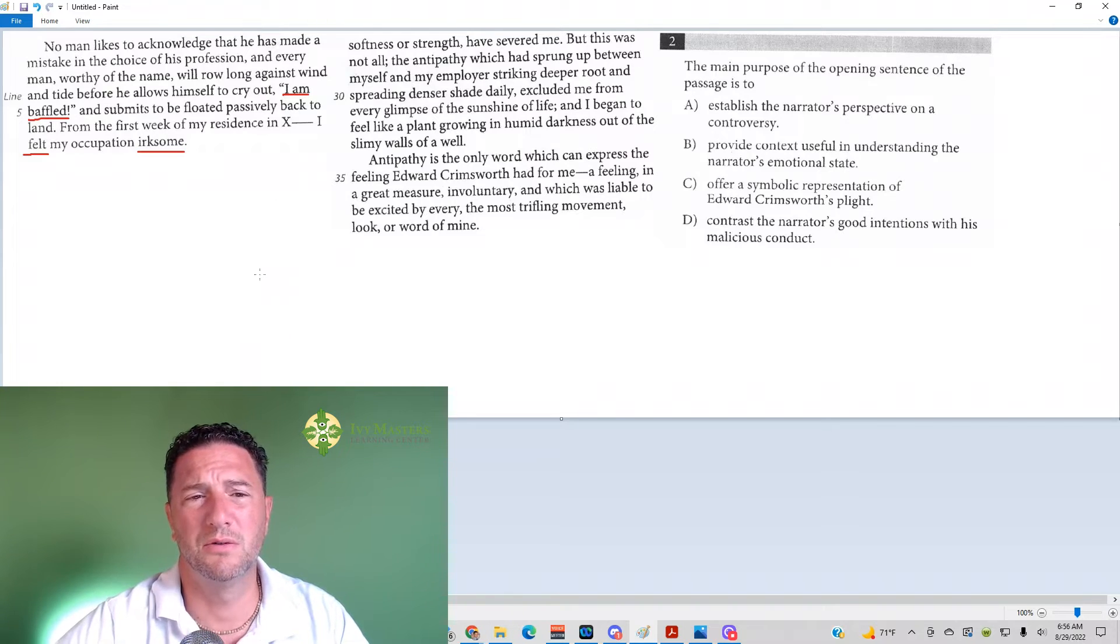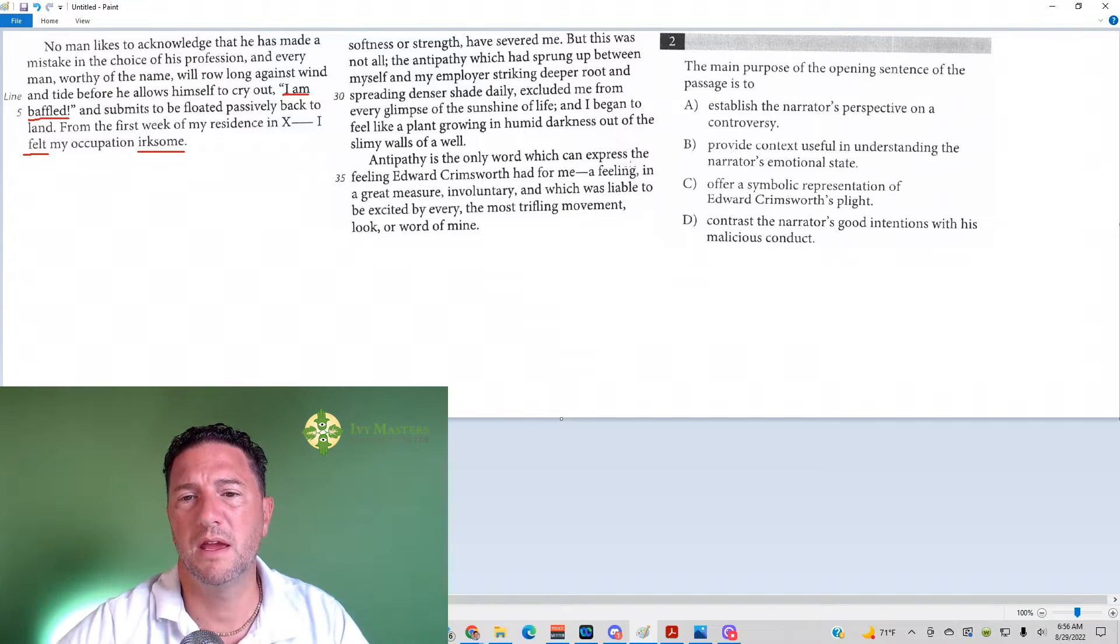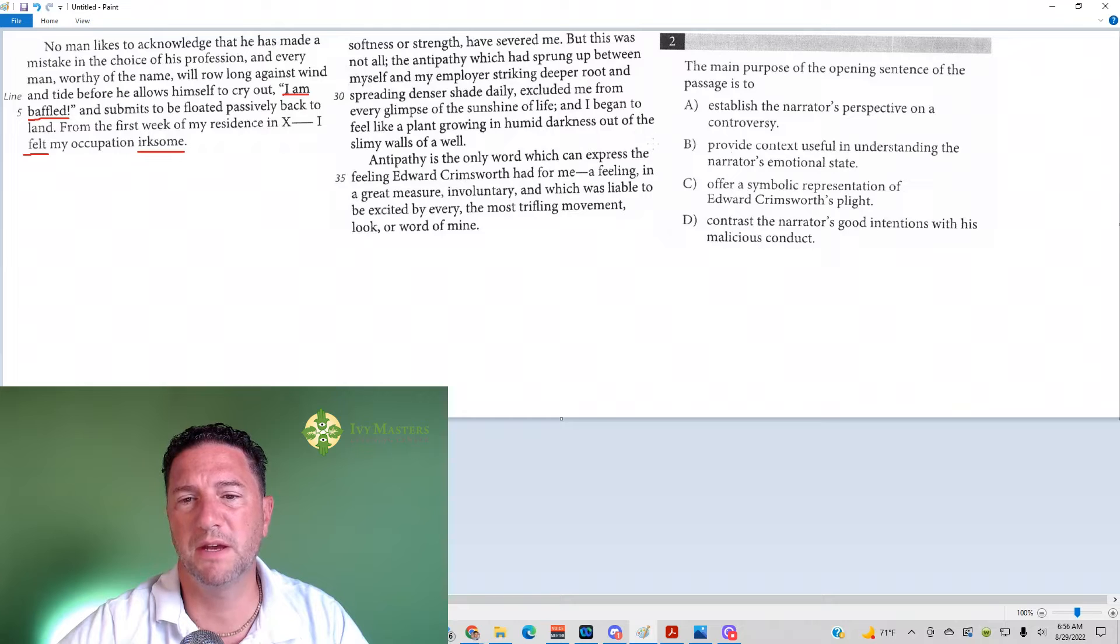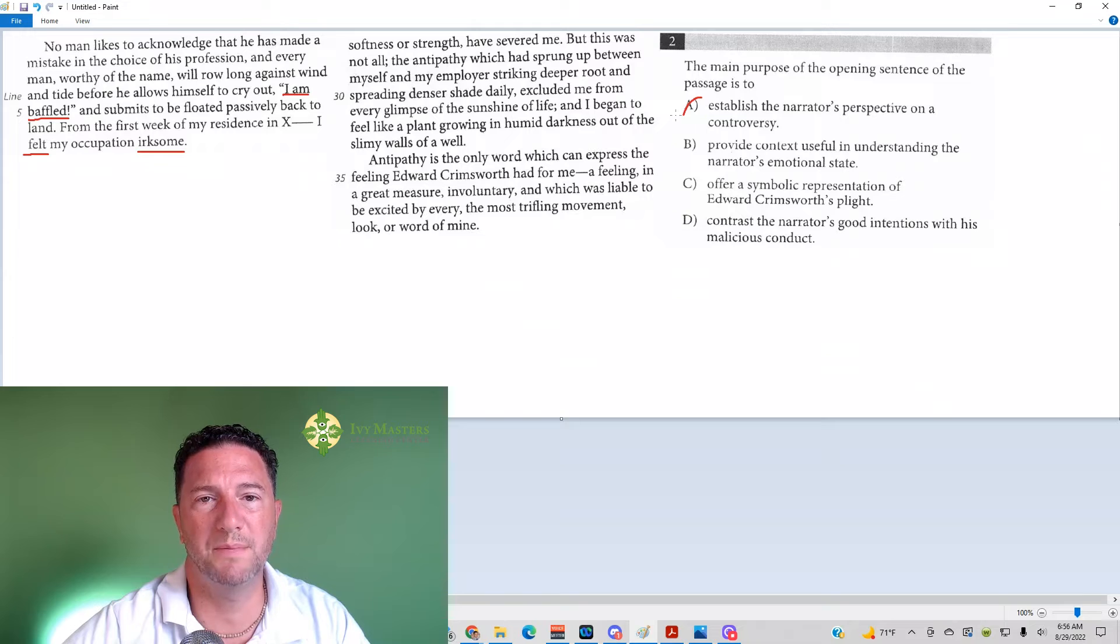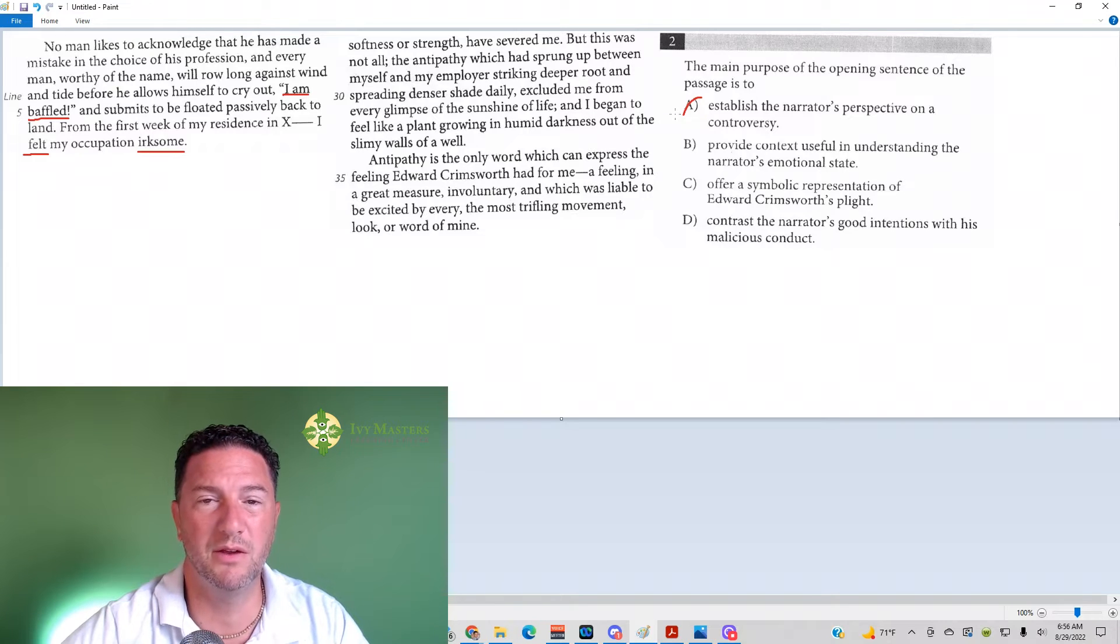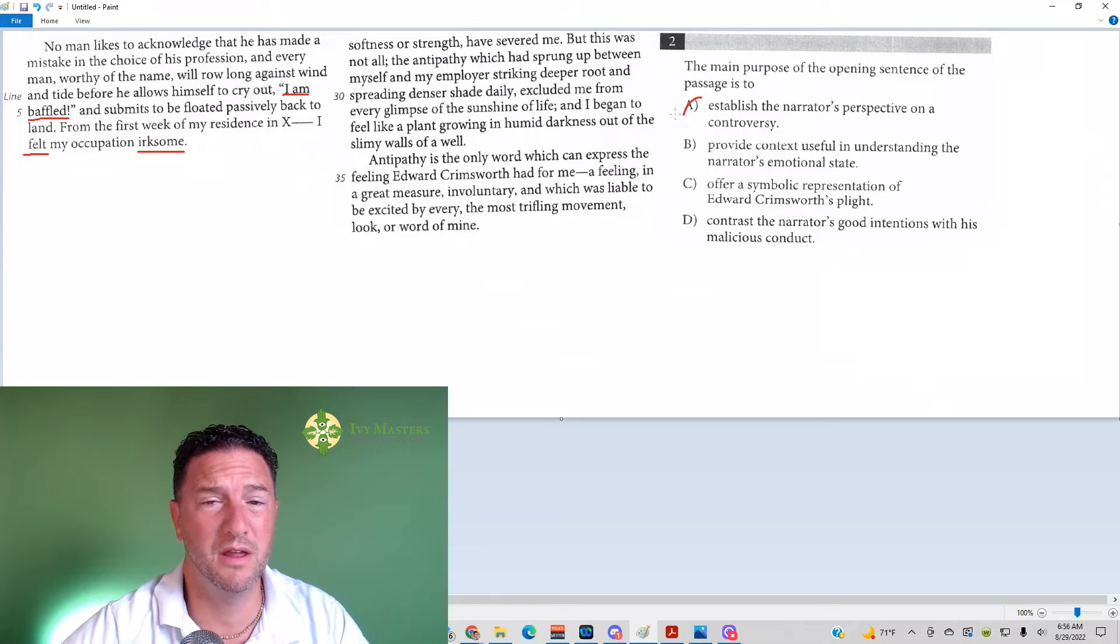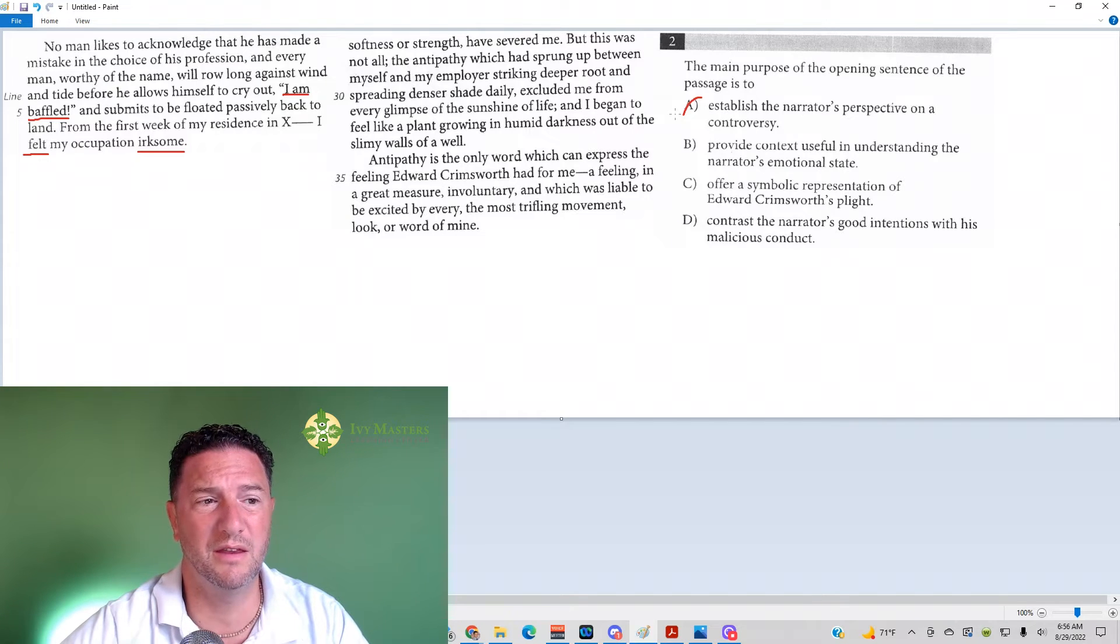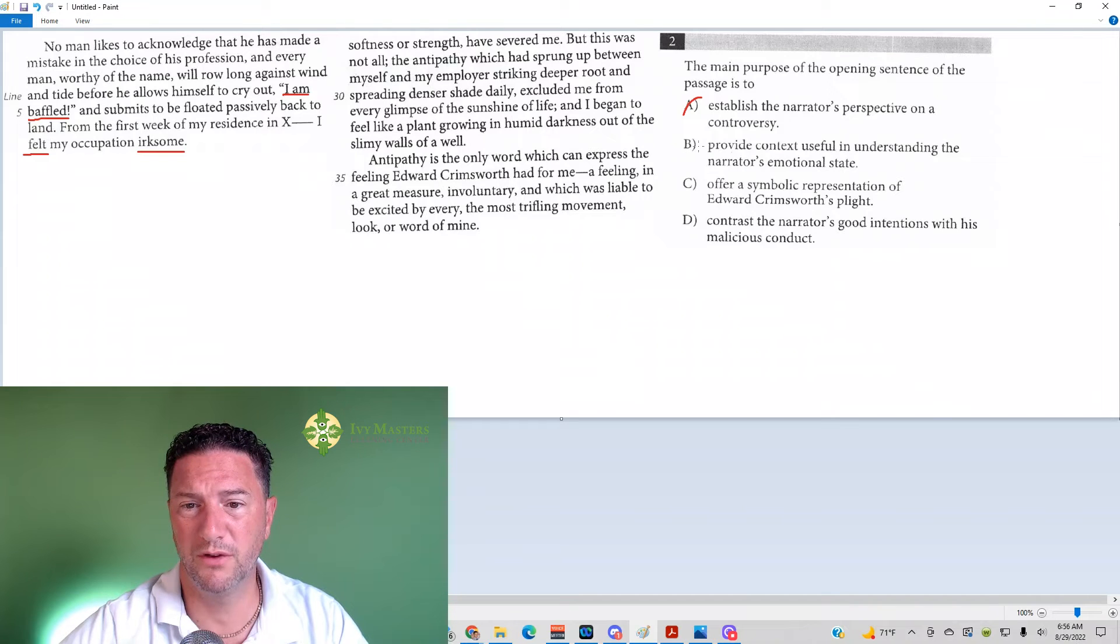So with that, we go to the answer choices. The main purpose of the opening sentence, answer choice A: establish a narrator's perspective on a controversy. In order for there to be controversy, there has to be strong opposite opinions. People have to be debating or fighting over a certain something. There is nothing here to fight about. It's just telling you that he is frustrated with his job.